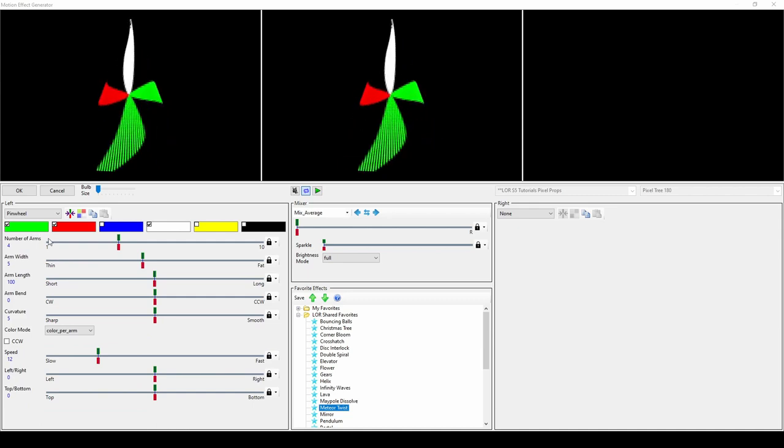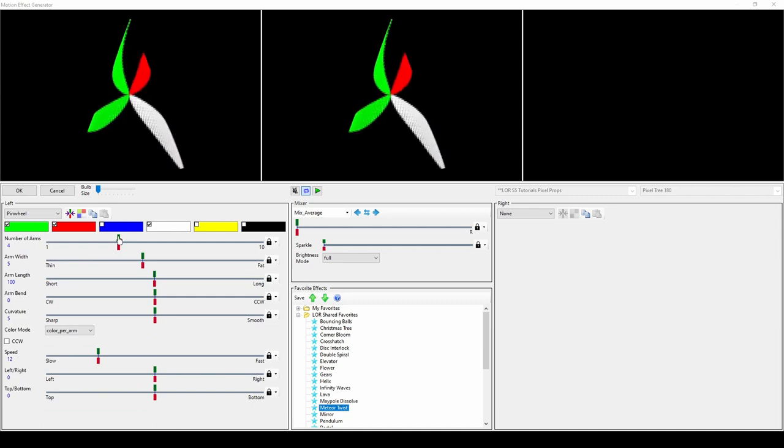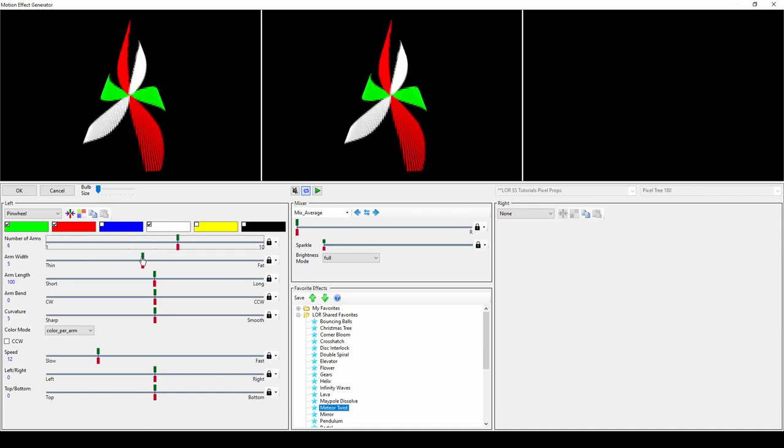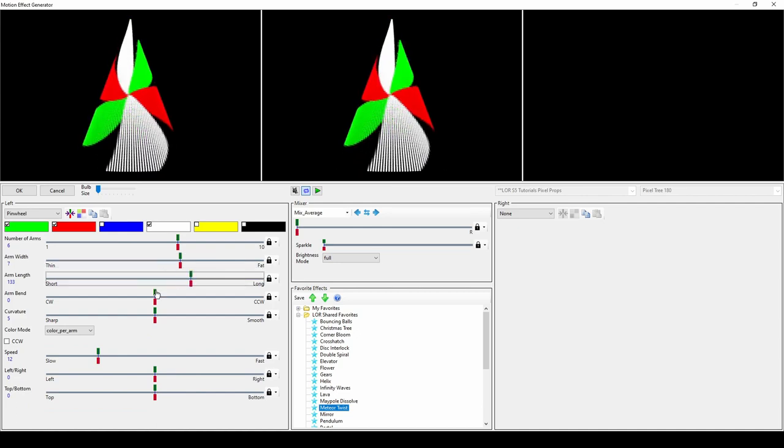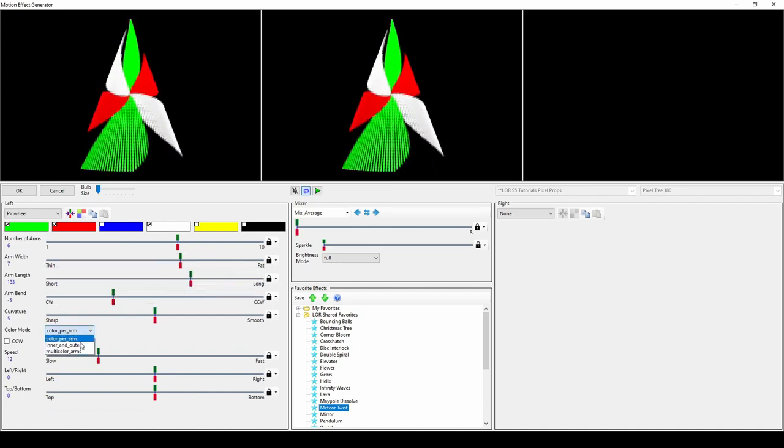Pinwheel is another common effect. The creativity comes from changing the parameters of the arms in the pinwheel, then adjusting the color mode of the arms and the location of the pinwheel on the prop.